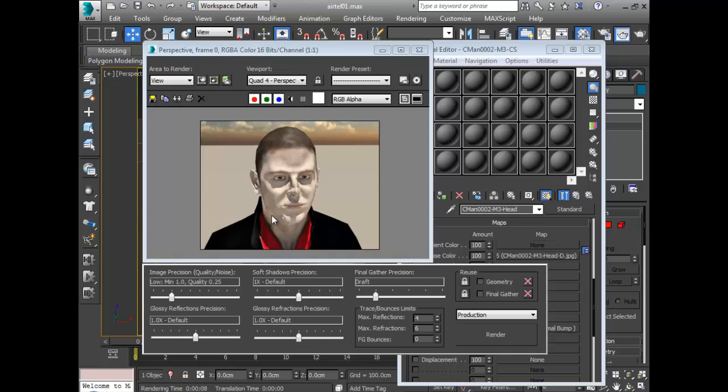So that's what the normal map does to your model - gives it life and makes it look more realistic. Yeah, so at this point you can make him shiny or just add specularity to him a little bit.